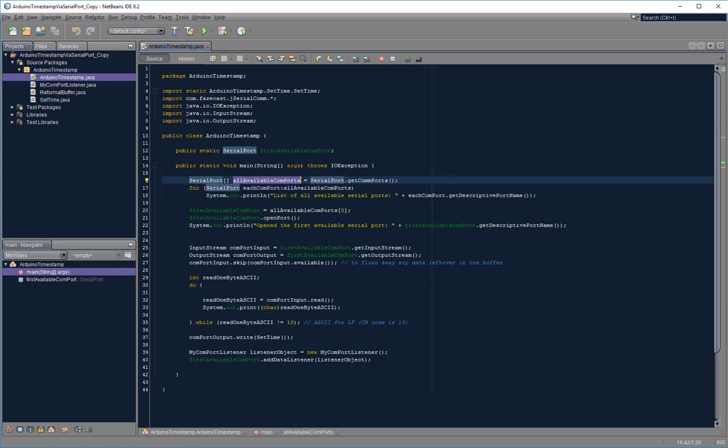For that purpose I use the getCommPorts method.